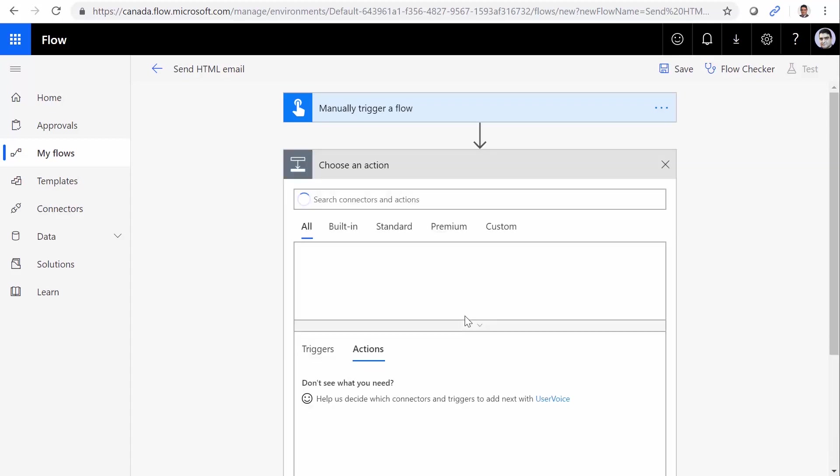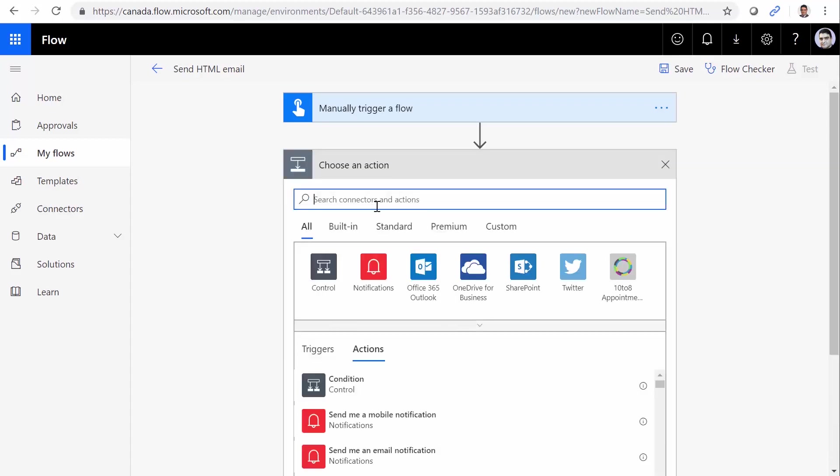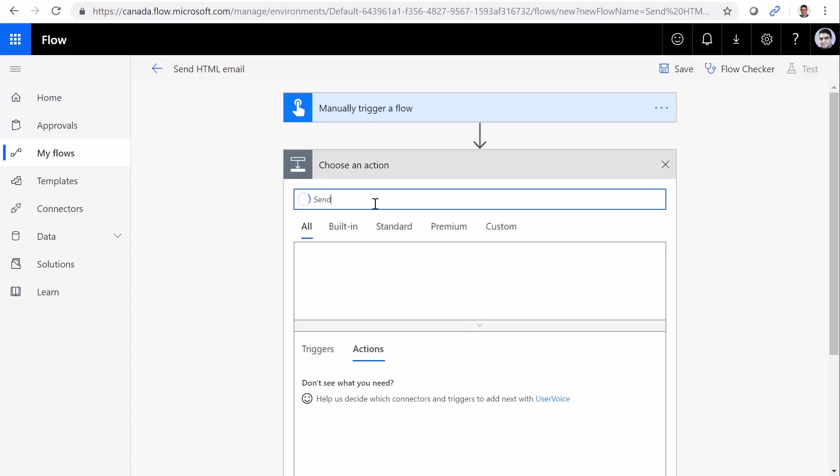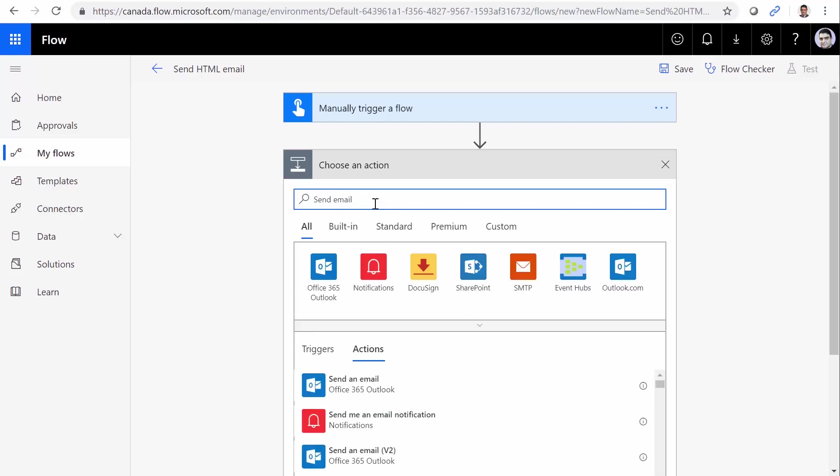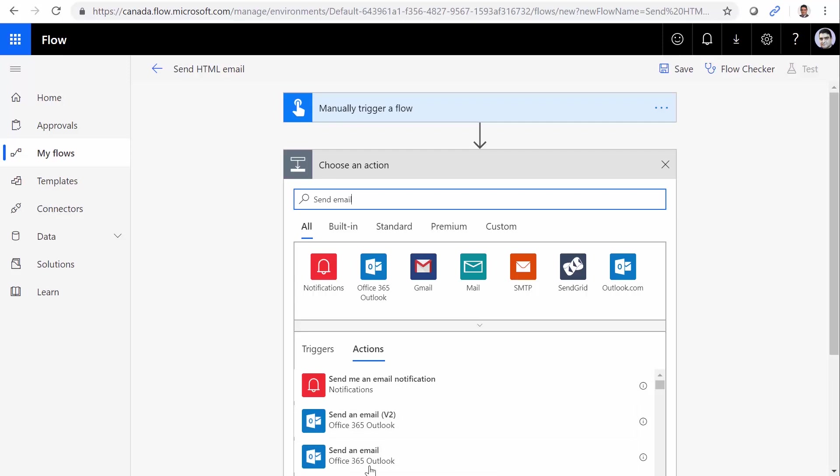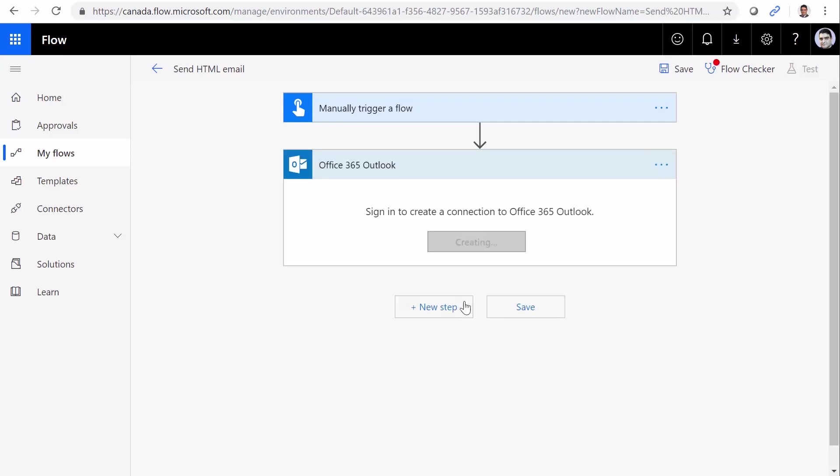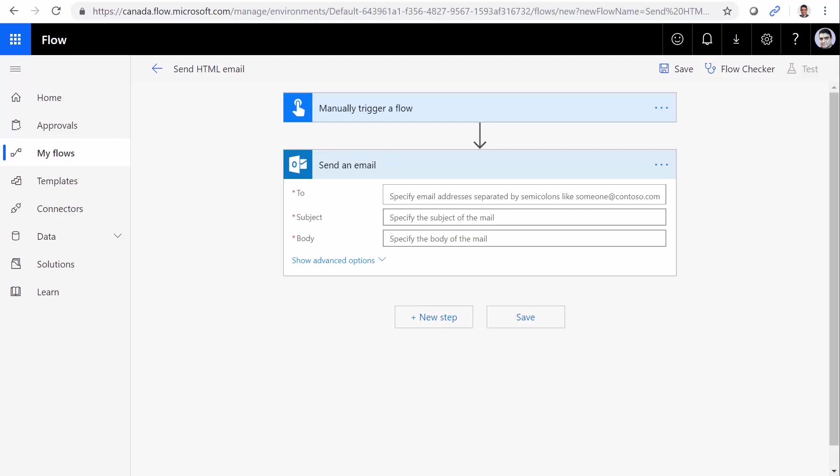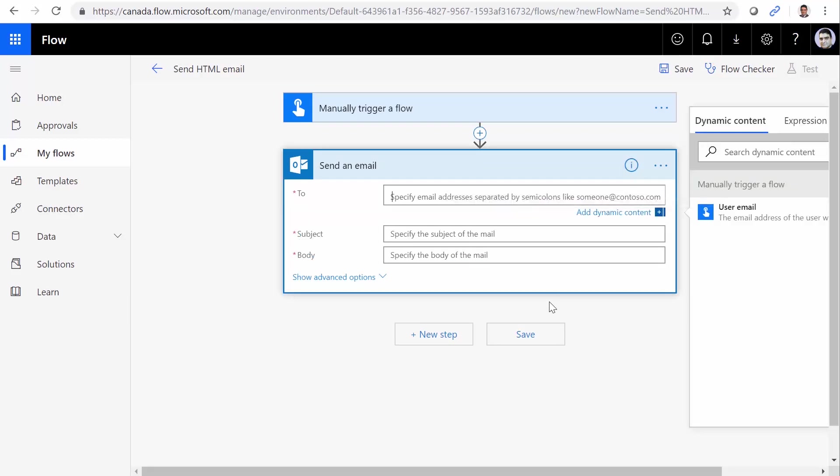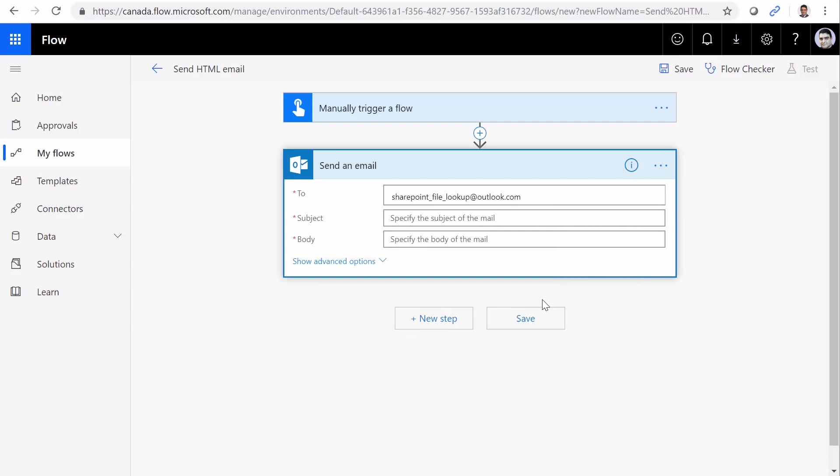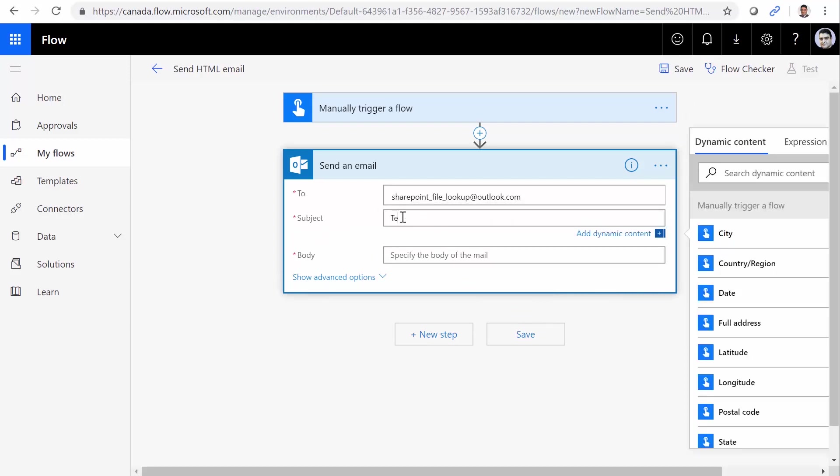To send an email, I add a new step. I type send email and select send an email using Office 365 Outlook. I wait for it to connect to my account. I want to send an email to this email address. Subject is going to be test HTML email.